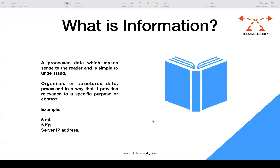That brings us to information. We have data and we have context around it. When we process that data — for example, the number five with context saying it is a liquid means it must be in liters or milliliters — that processed data which makes sense to the reader is called information. Information is organized or structured data processed in a way that provides relevance to a specific purpose or context. Our example that started with five as data has now reached the level of information: five milliliters, five kilograms, or an IP address identified as a server or endpoint address.